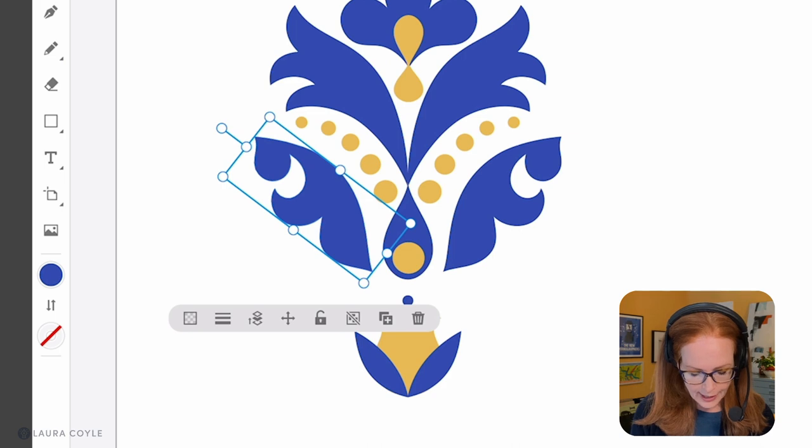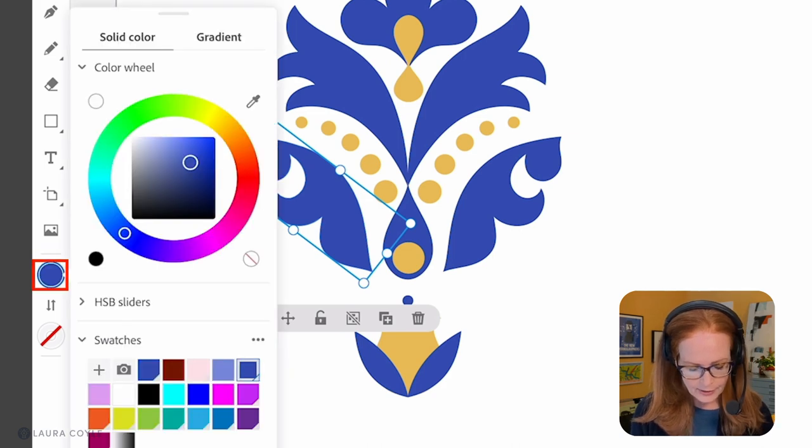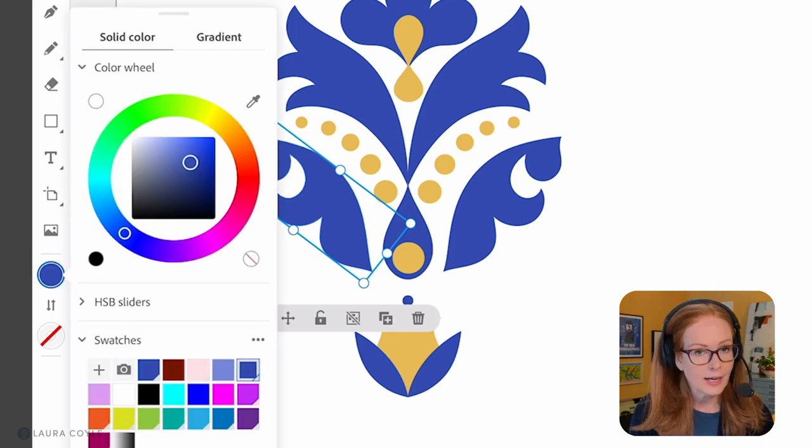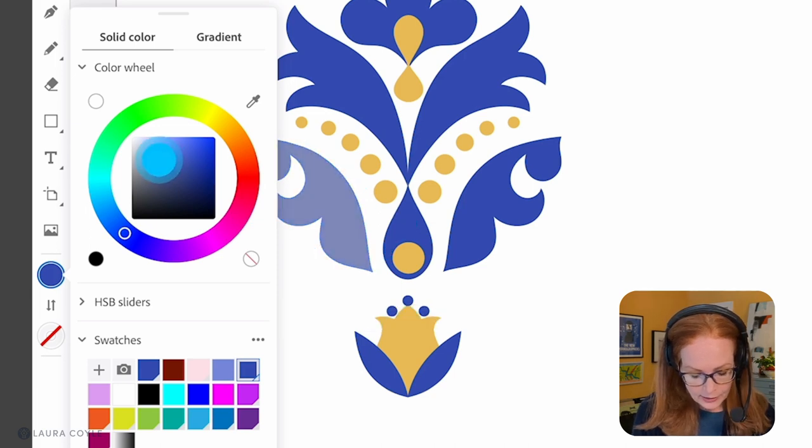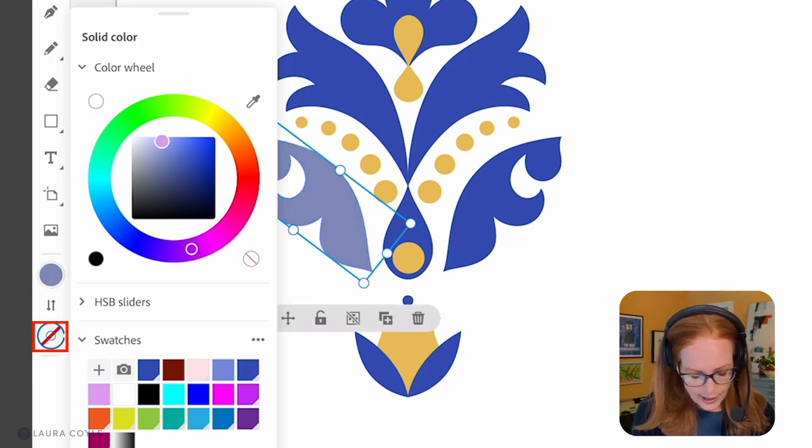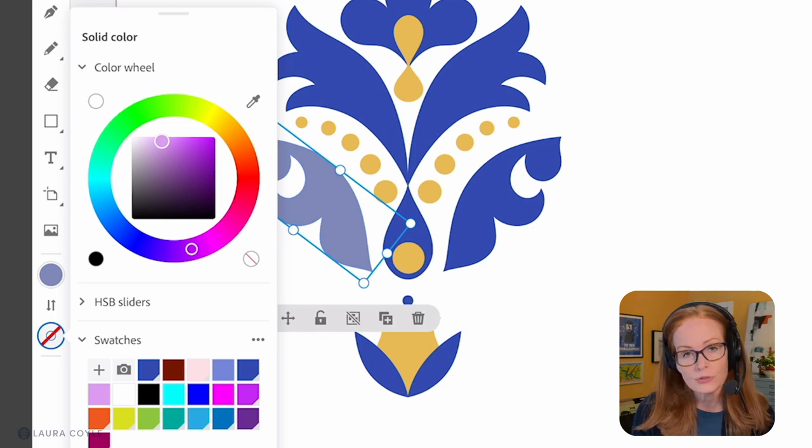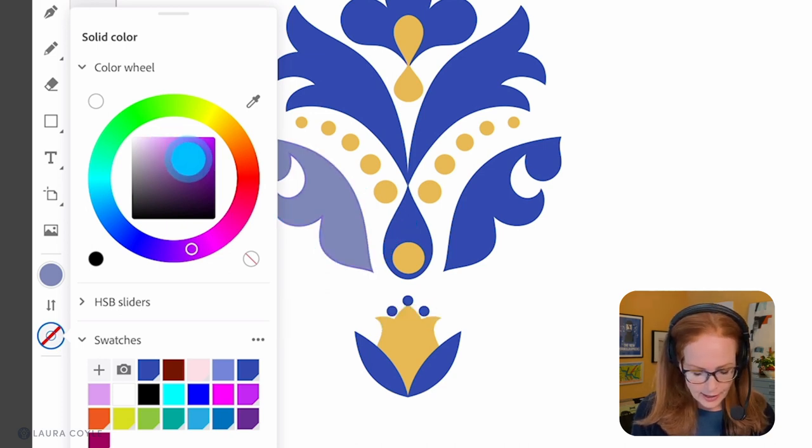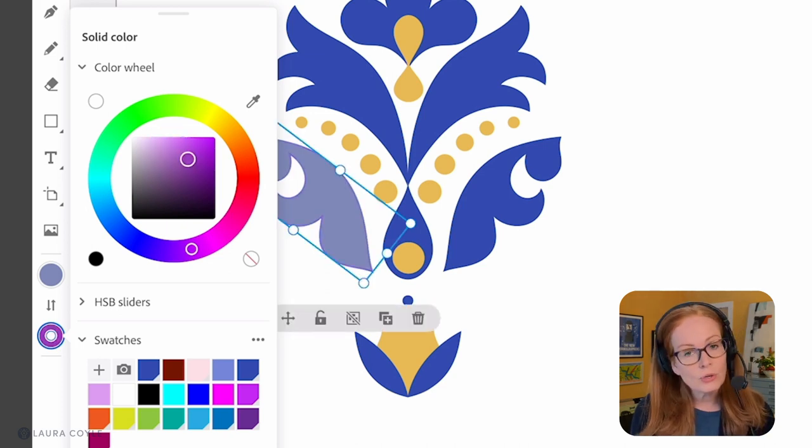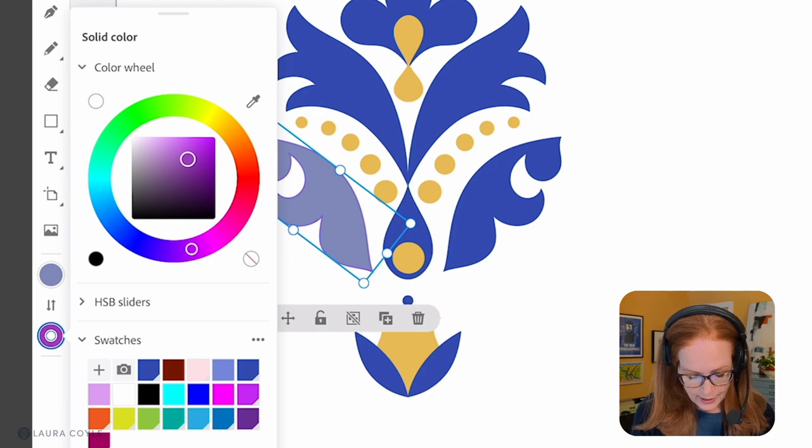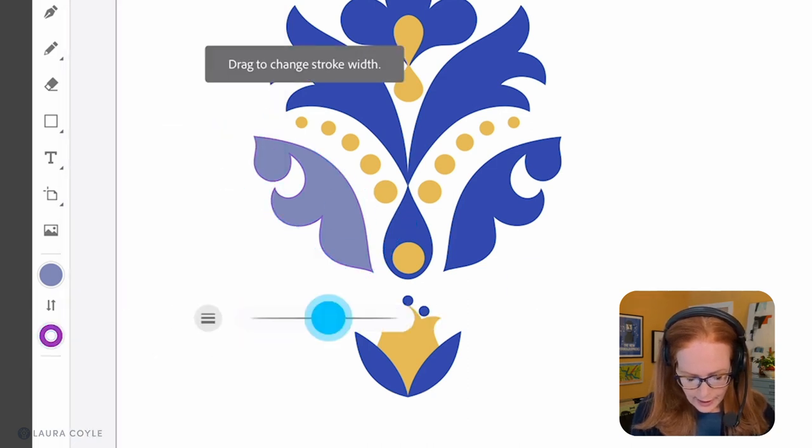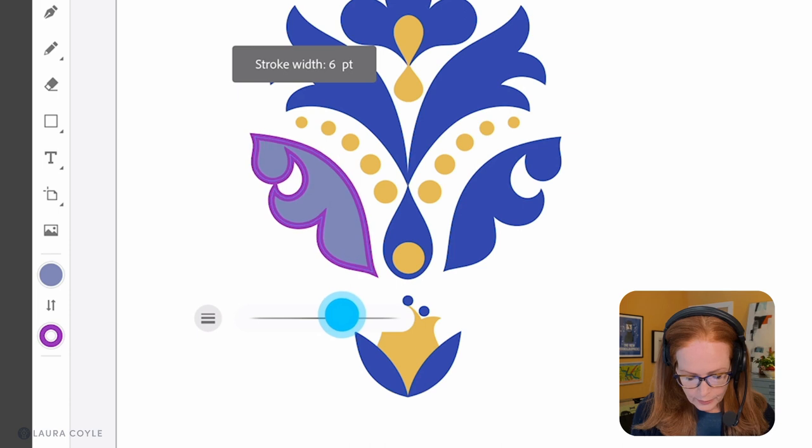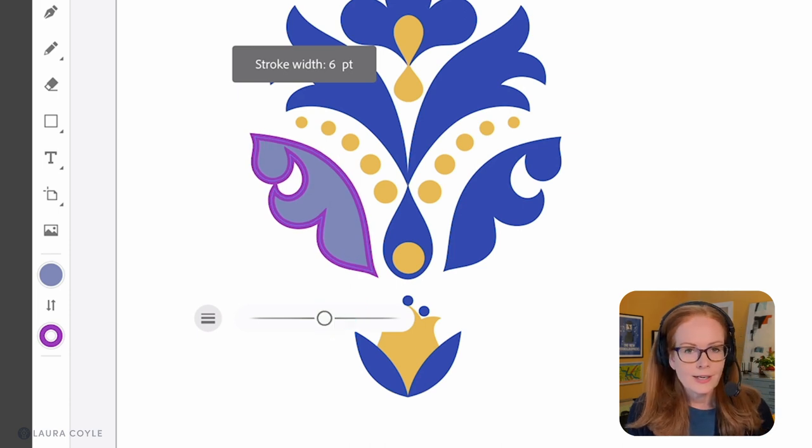Currently I have this object selected and if I tap here on the fill icon I can change the color of the fill. Then over here below that I have the stroke color and so I can assign a stroke color to an object as well. Right now it's kind of hard to see but if I come over here and turn that up we can see the stroke color.